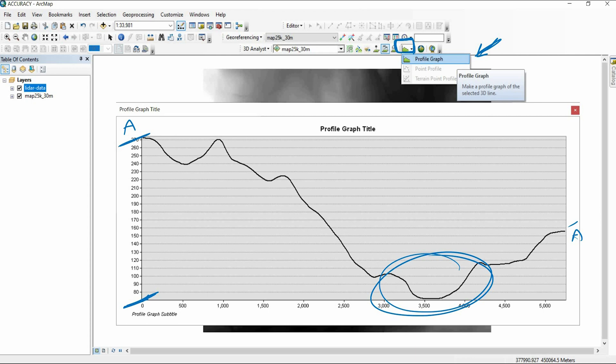Now after this quick presentation, let's go to ArcMap, open it, and create a topographic profile. Not just that — we will also improve the presentation of the topographic profile, save it as a picture, and learn how to export the data to an Excel sheet.